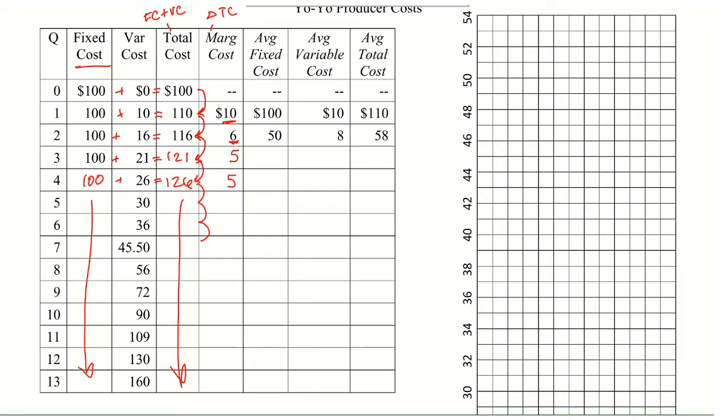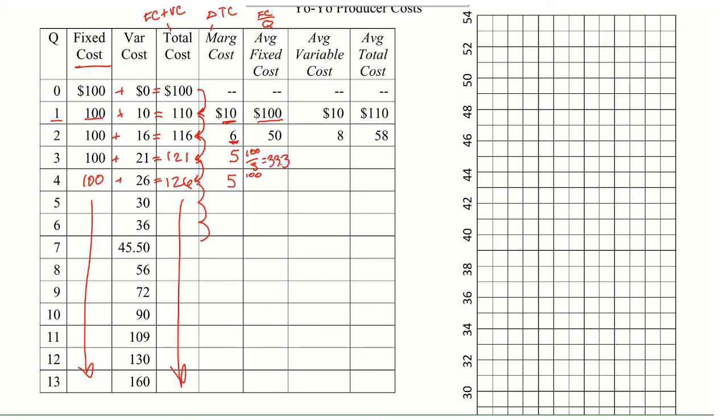Average fixed cost is fixed costs divided by Q. So for our first one here that we can find it for, that would be 100 divided by the Q of 1, which is just 100, right? Because that's our fixed costs. Our next one is our fixed cost of 100 divided by Q, which is 2. So that's 50. Then this next one is 100 divided by 3, which is 33.3. And then 100 divided by 4, which is 25. And so keep on going, taking 100 and dividing by whatever the quantity is, and finish that one out.